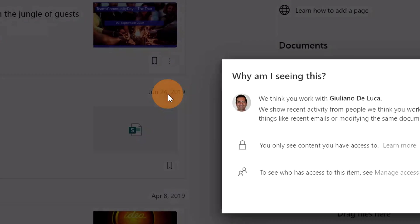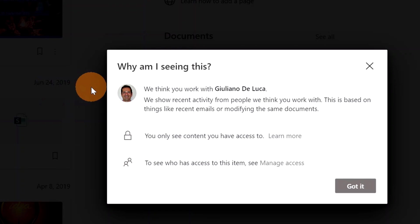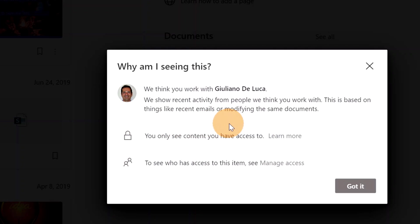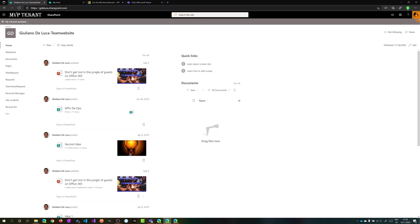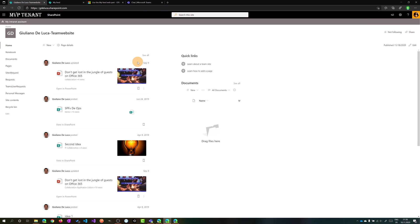Now here there is another option very important because it explains you why basically you are seeing this content. If I click on it, I have a description here that tells me 'we show recent activity from people we think you work with' and that's the reason why you see this content. I am in fact logged as Wonder Woman in this case, but I am seeing this web part content provided by Giuliano Deluca.